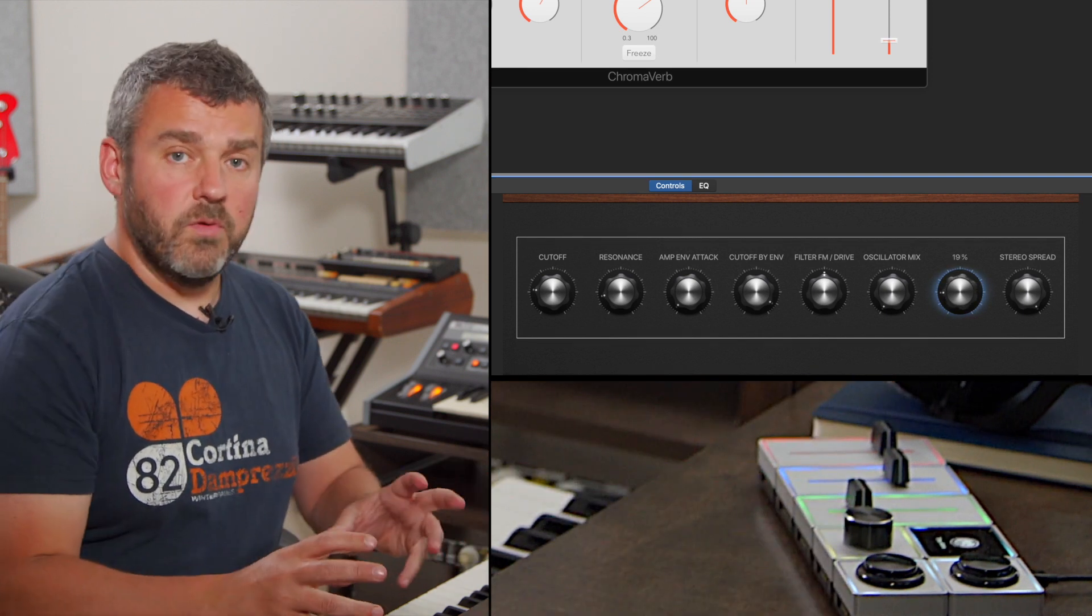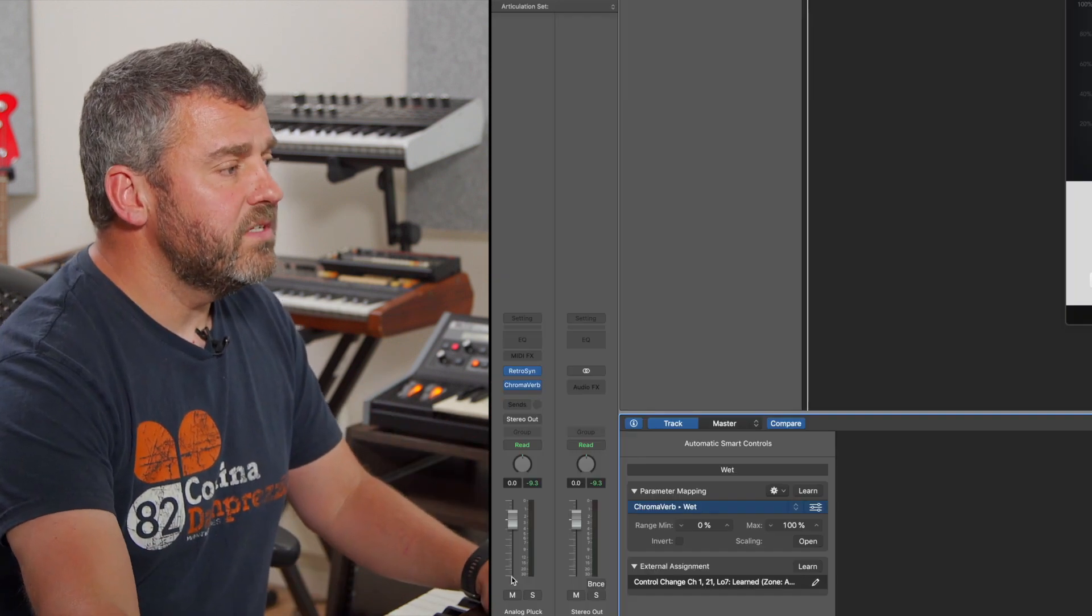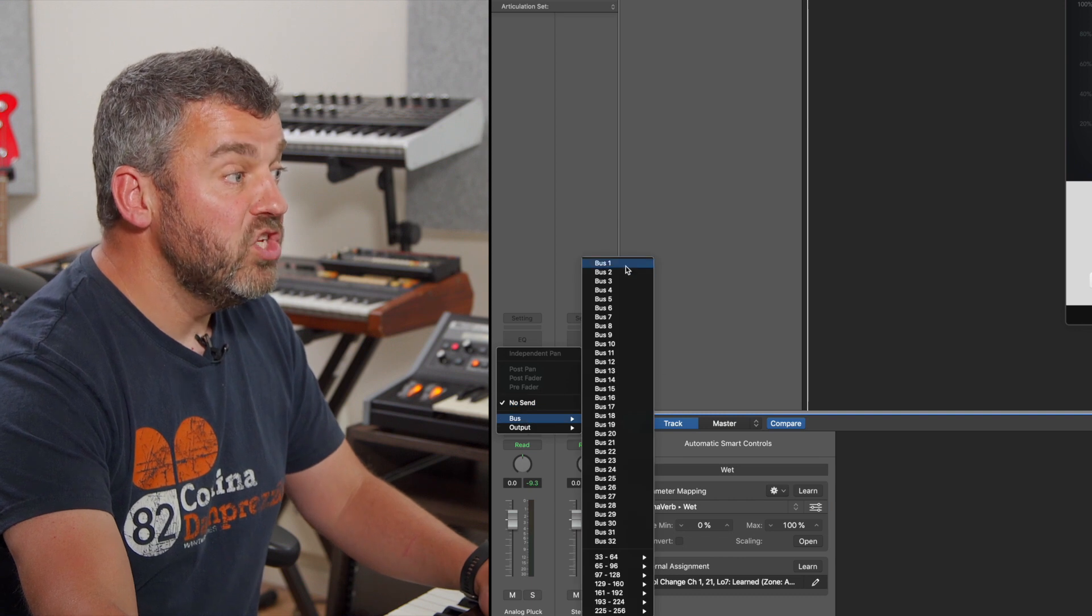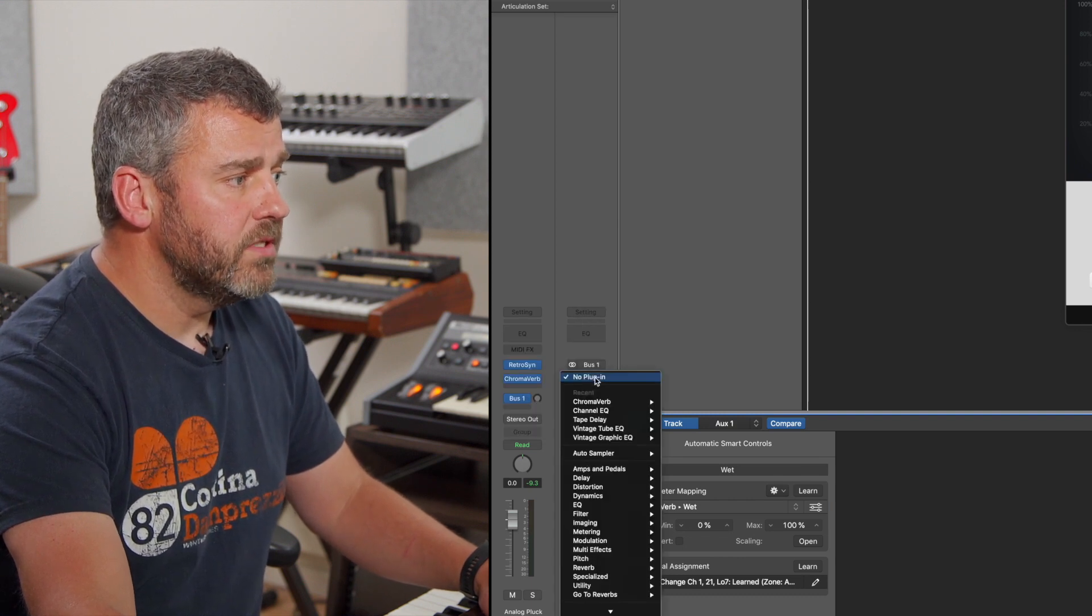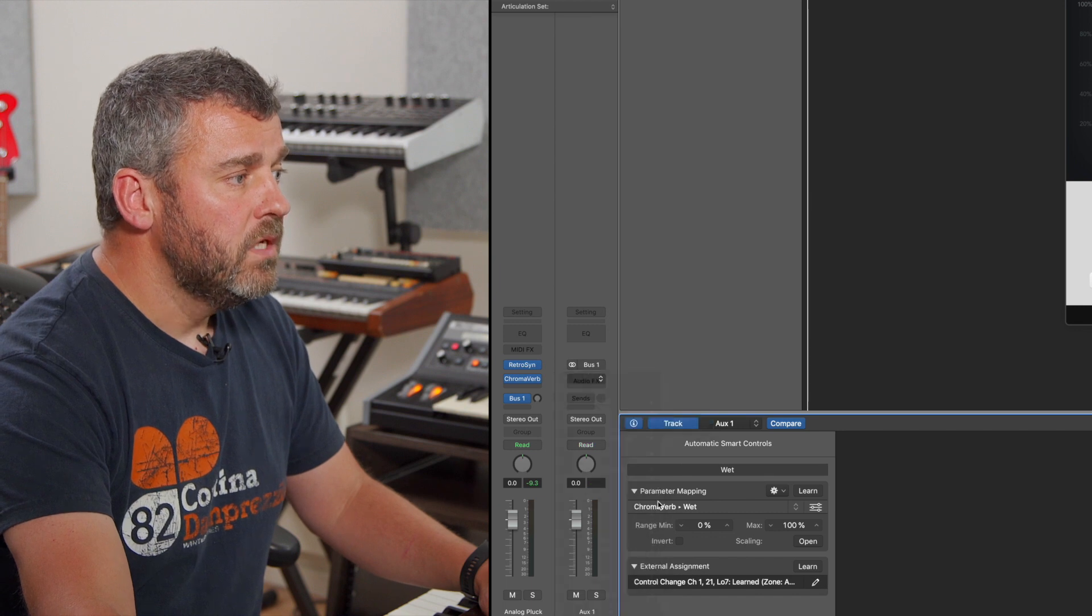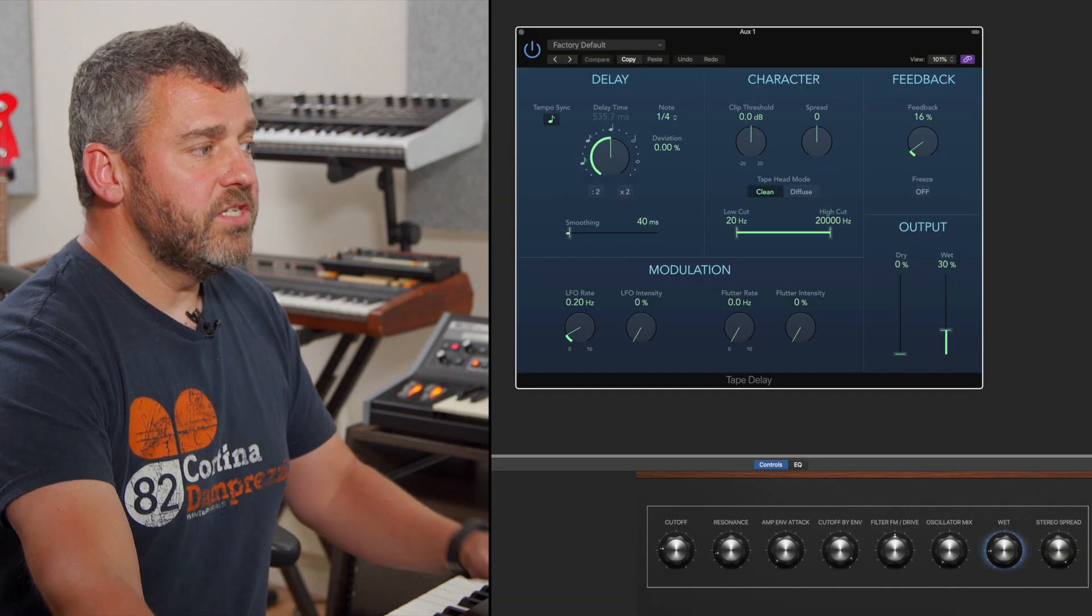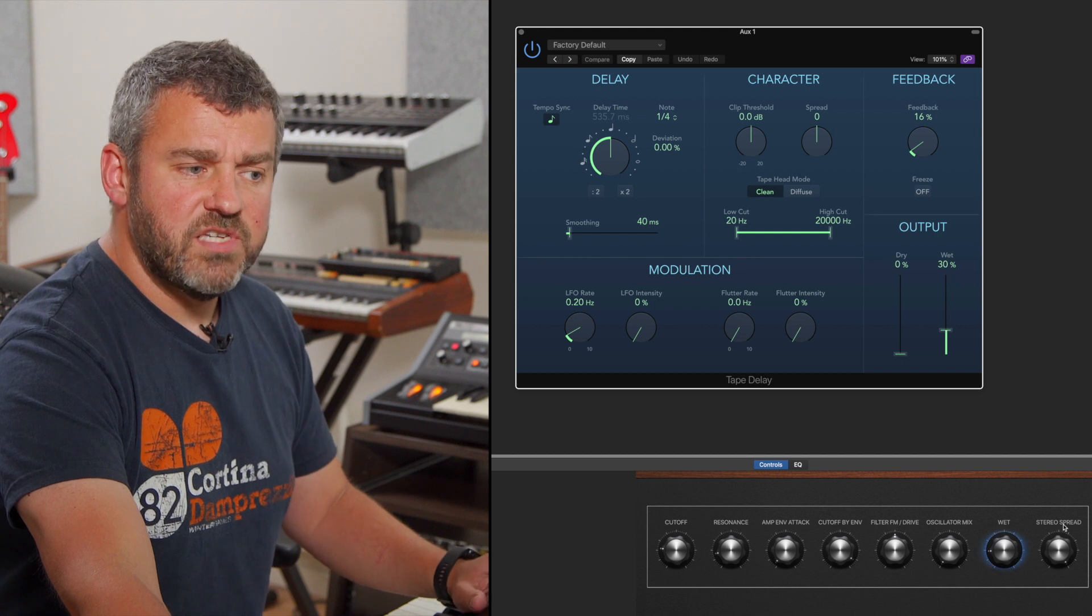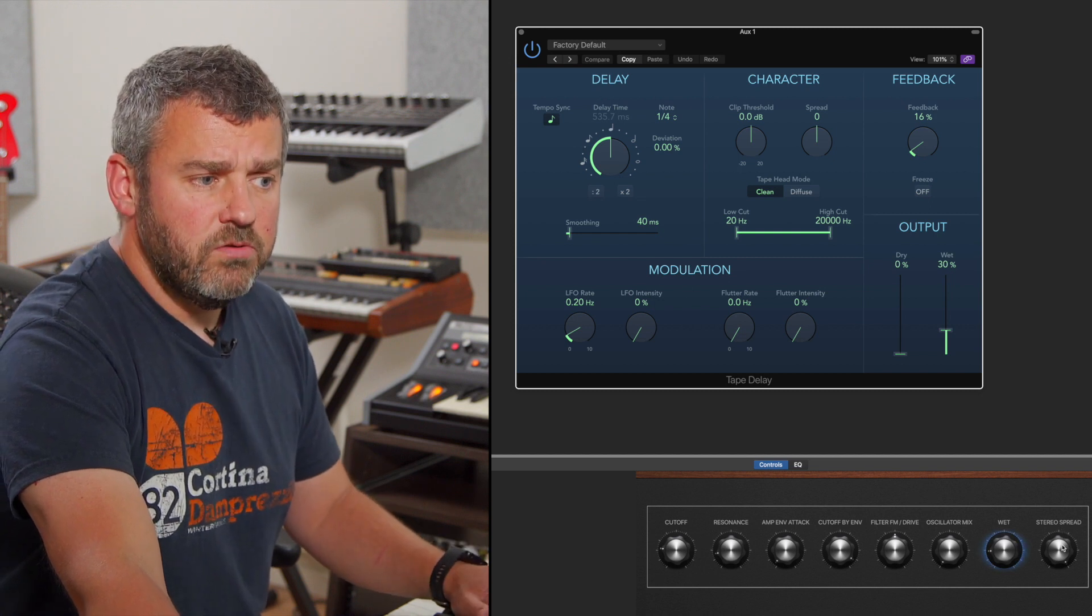And I can also do it with auxiliary effects too. What I'm going to do here is introduce a new auxiliary bus. And onto here I'm going to put tape delay. And what I'm going to do now is assign another parameter. This time I'm going to choose stereo spread. Again, this isn't a parameter I want to use.